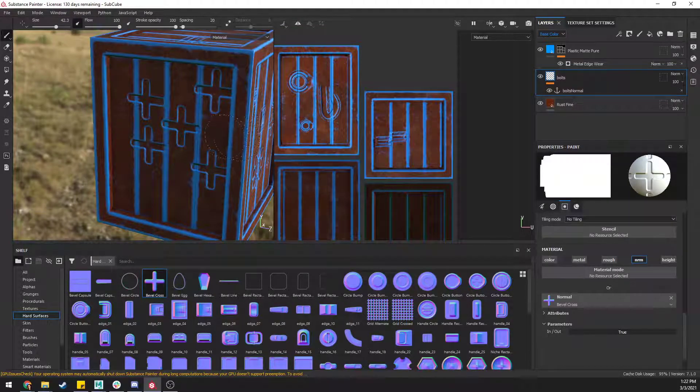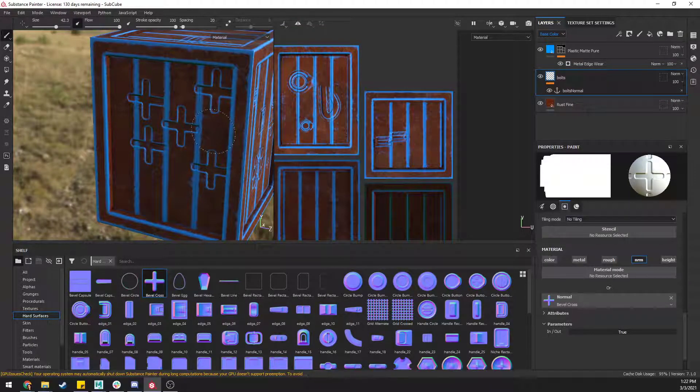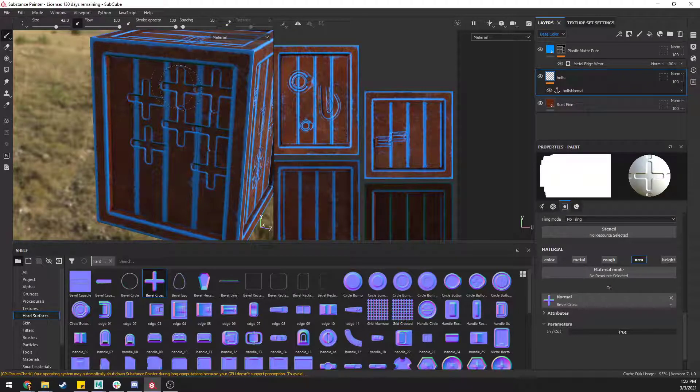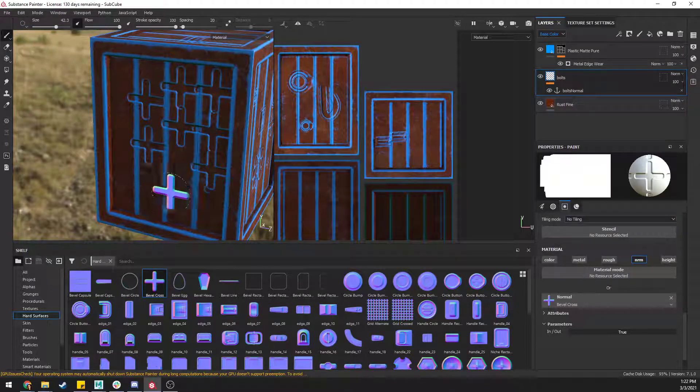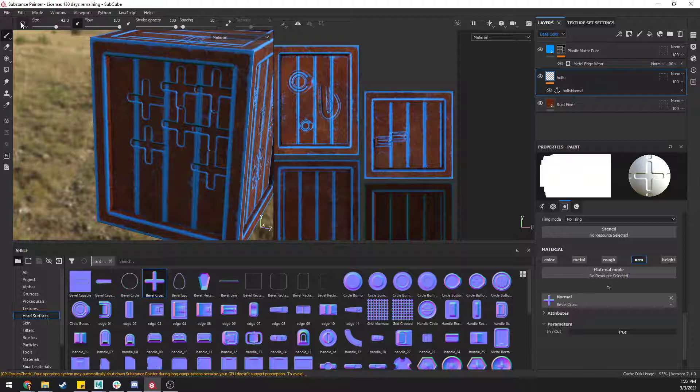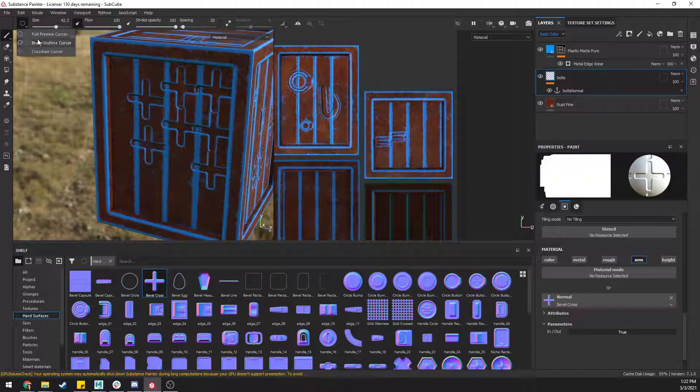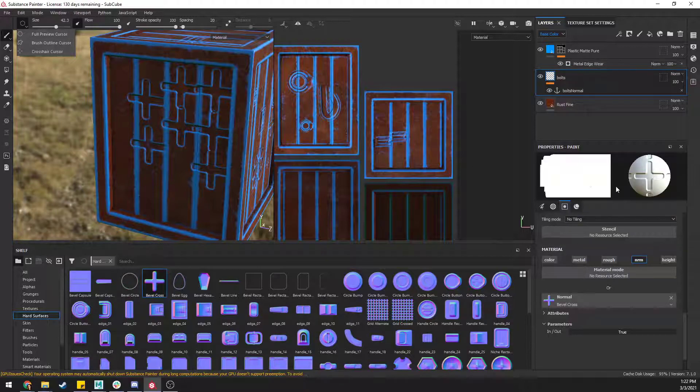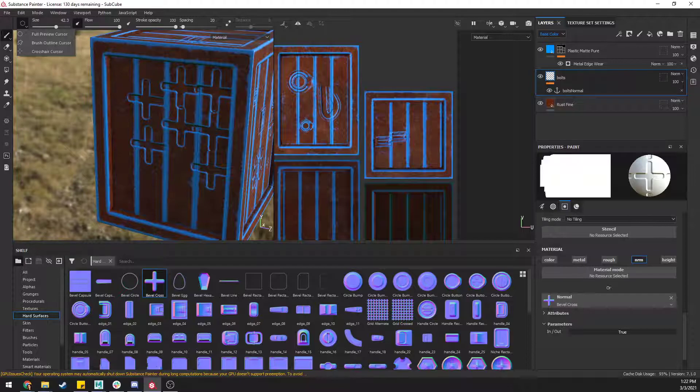Again, hopefully this helps you guys if you're running into this problem where you can't see the brush, because the precision for brush outline versus full preview is not set up correctly. I'll see you guys in the next one. Have a good day.